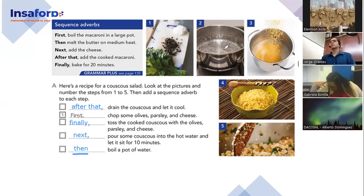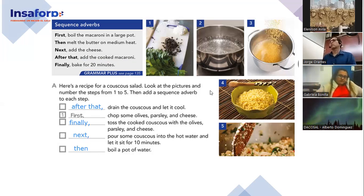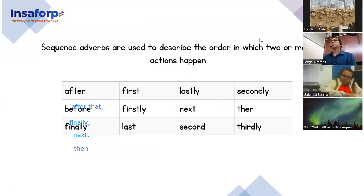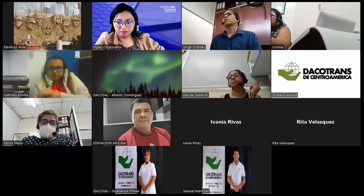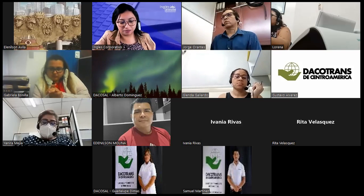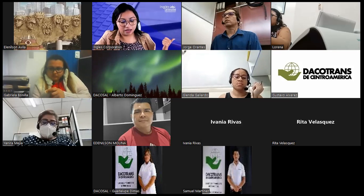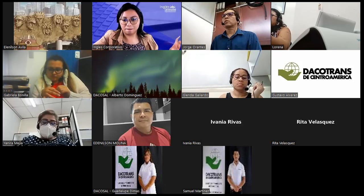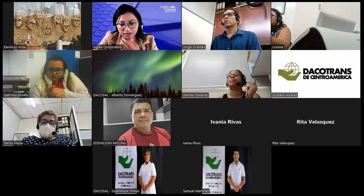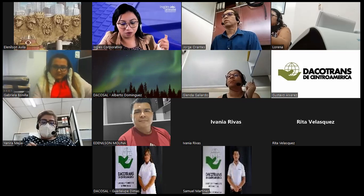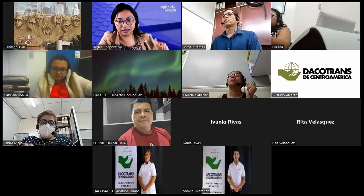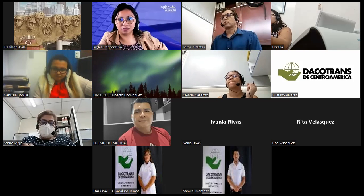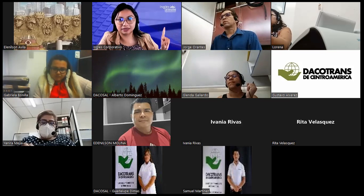La idea sería más que todo revisar o tratar de usar diferentes adverbs of sequence para describir procesos, describir pasos. Eso se los voy a compartir para que puedan tener esa información. Before we go, I didn't have extra time to ask you about the past participle of verbs, but tomorrow I will have some extra time. Vamos a llevar 10 verbos más — para que los practiquen. Les van a quedar 10 extra para mañana para que sigamos practicando the simple past and the past participle.